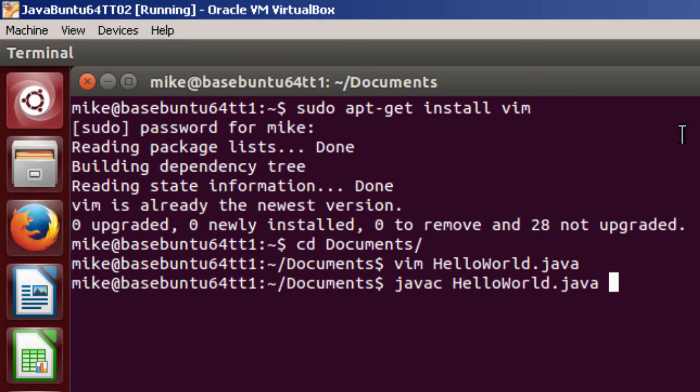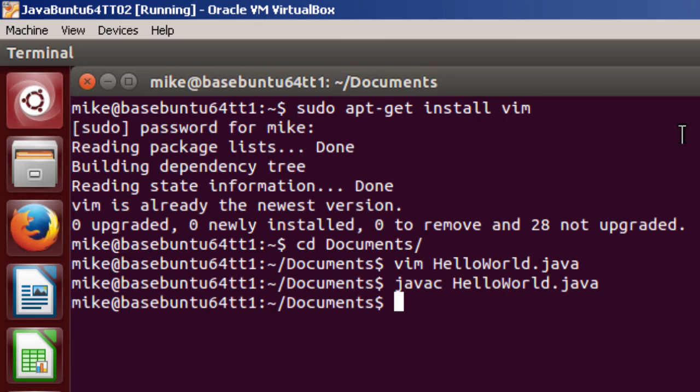javac HelloWorld.java. Hit enter. And let's verify that works.